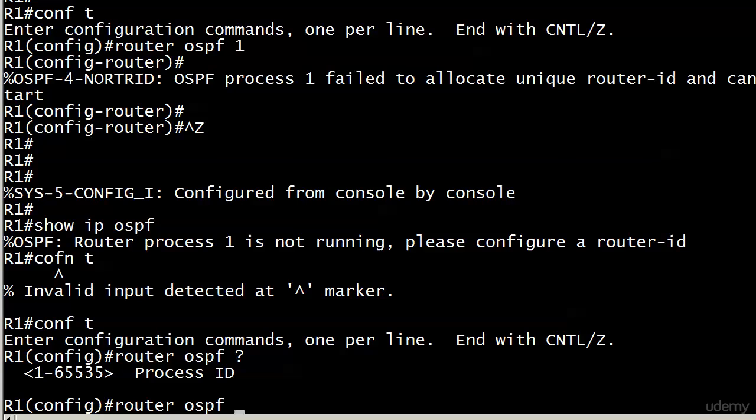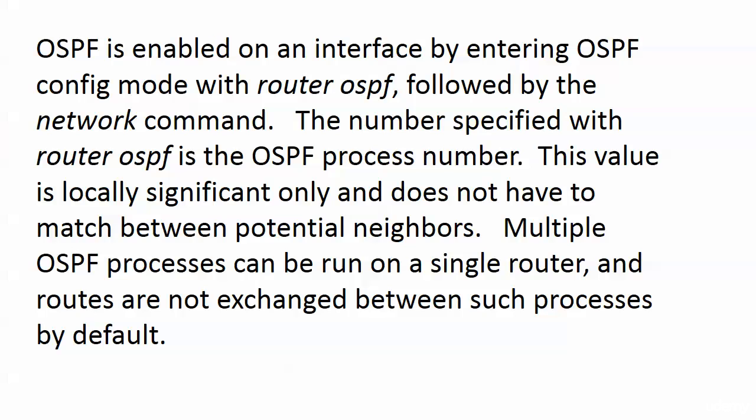With OSPF, this is the process ID and it's locally significant only. Downstream routers aren't even going to see it and they definitely don't have to agree. So if we put process 5 here on Router 1 and 55 over on Router 5, it's going to work just fine, as long as everything else—the timers and the mask—are good to go.